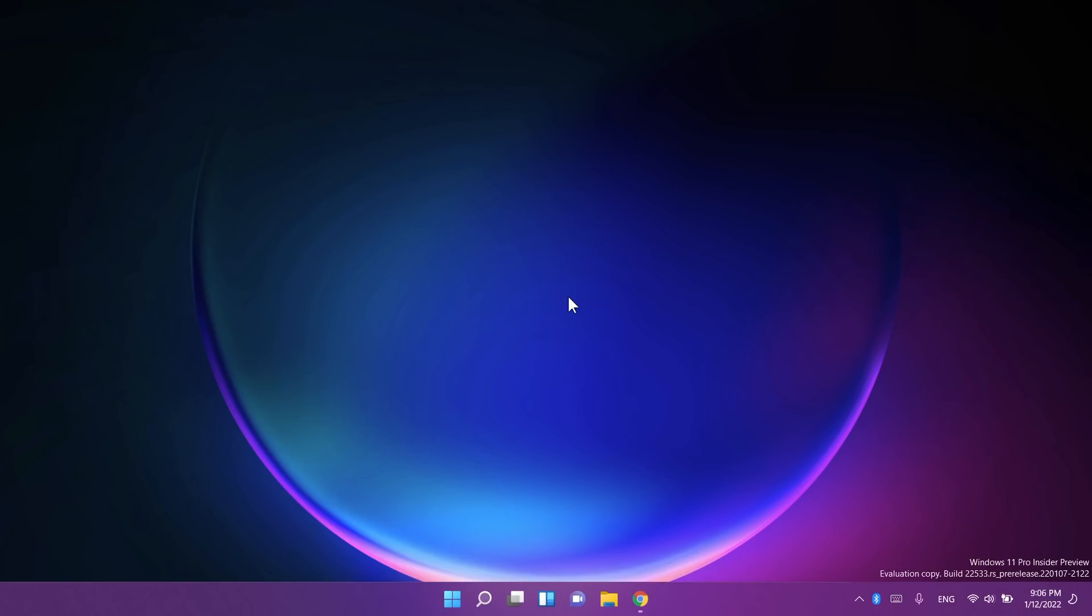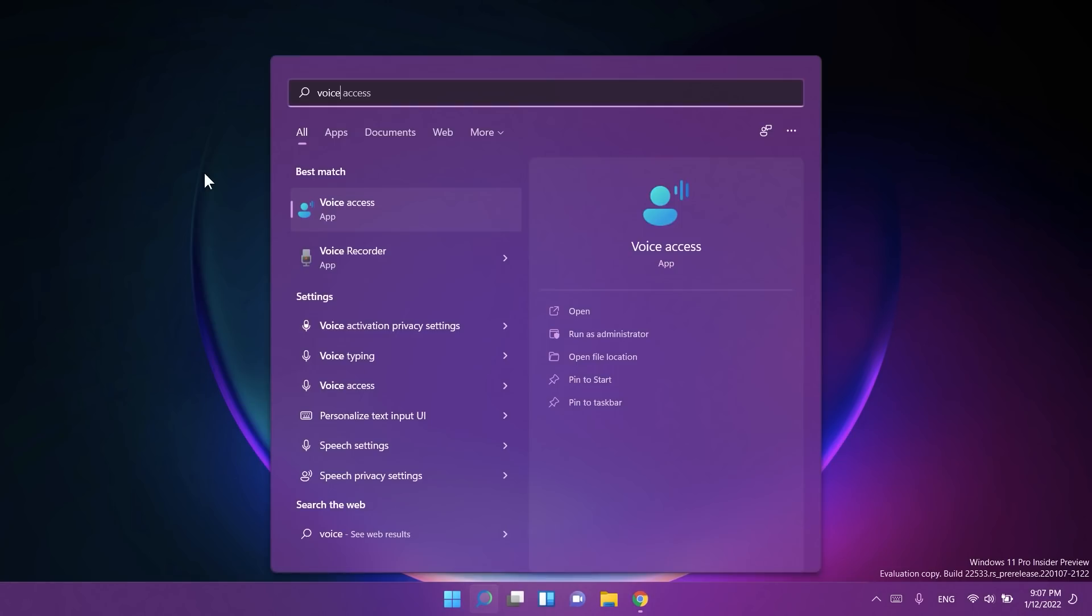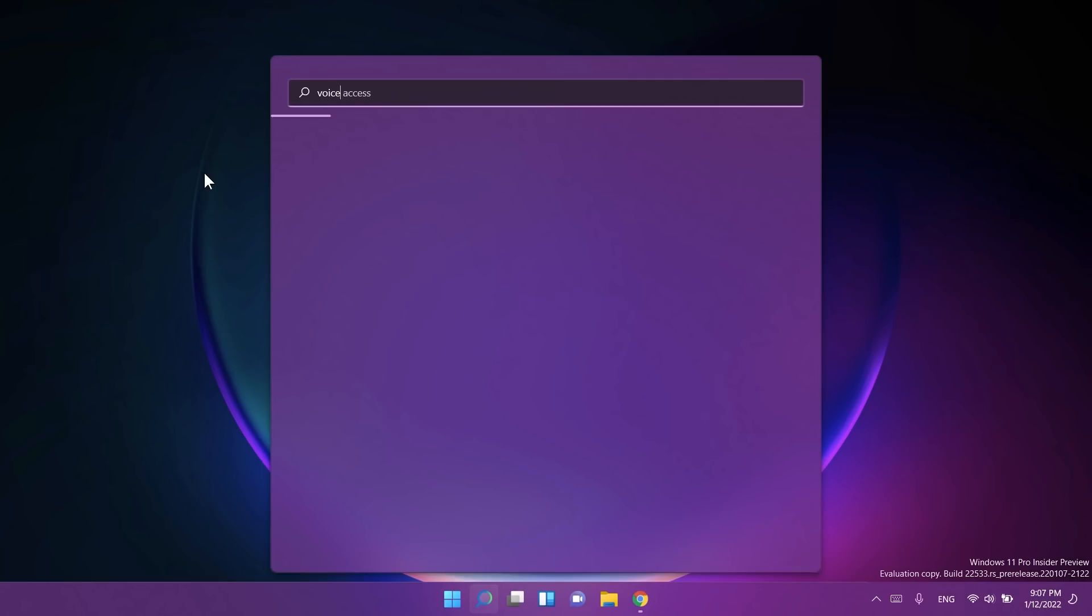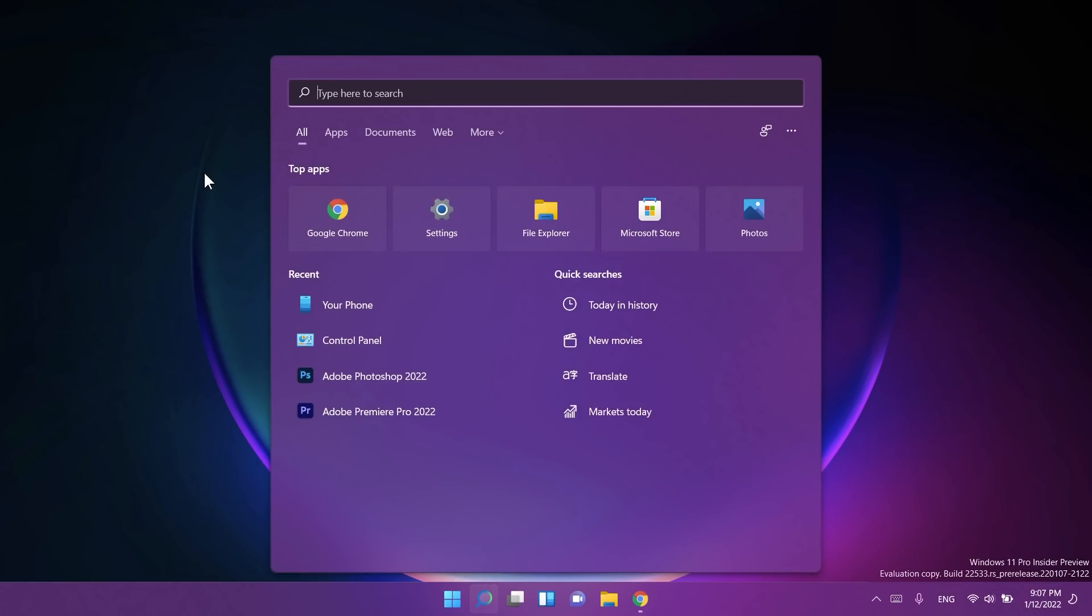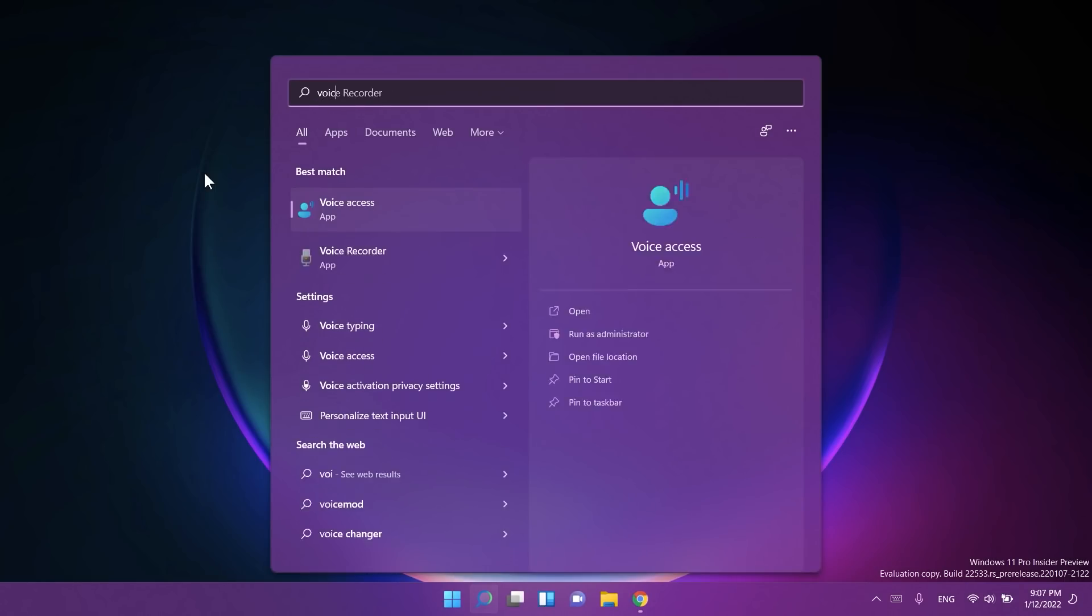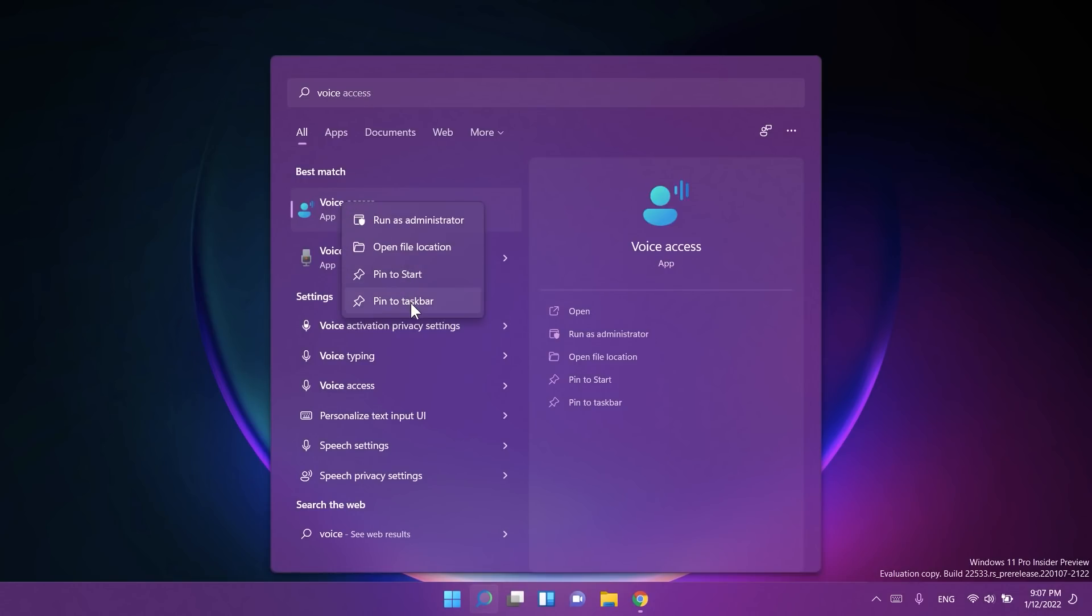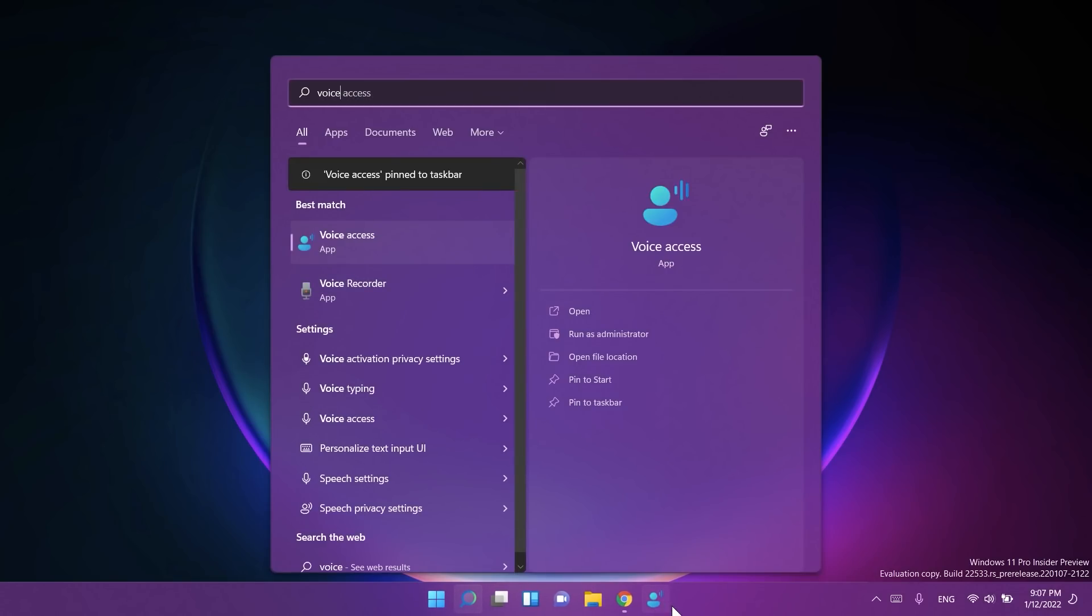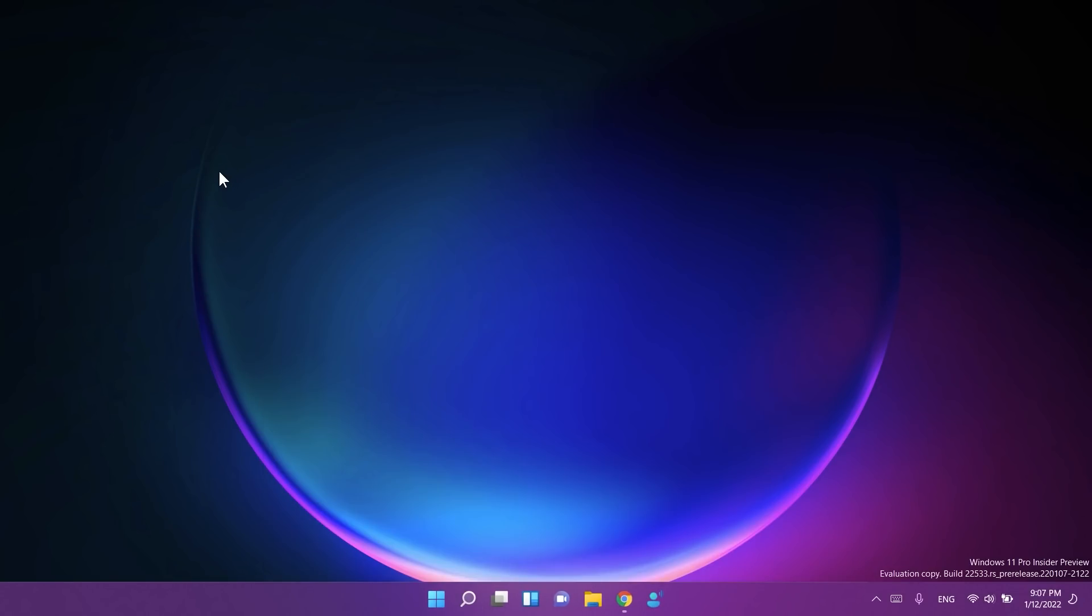You can now search for Voice Access from the taskbar and pin Voice Access to your taskbar or Start like other apps, as well as turn it on or off. That's really nice. Just right-click on it, you can pin it on your taskbar and it will look like this. It's really simple.